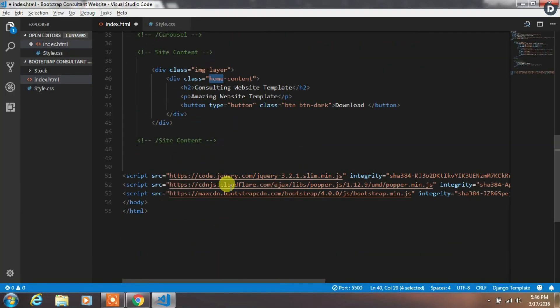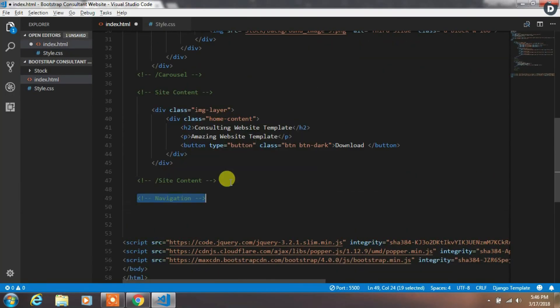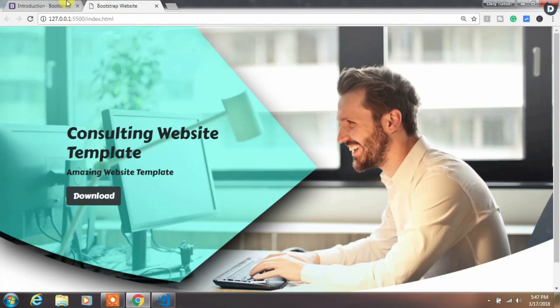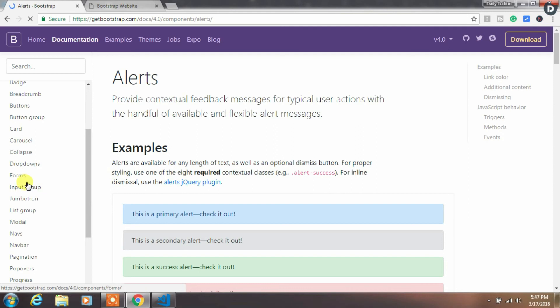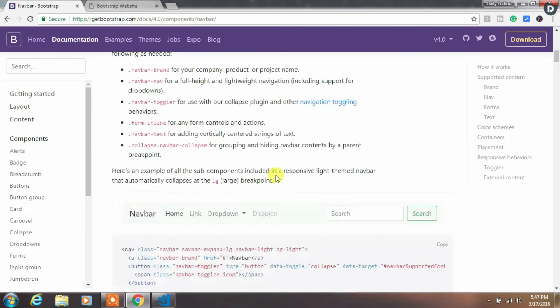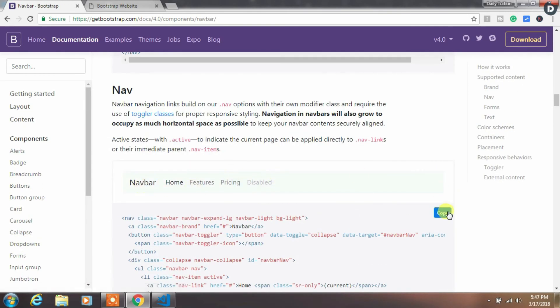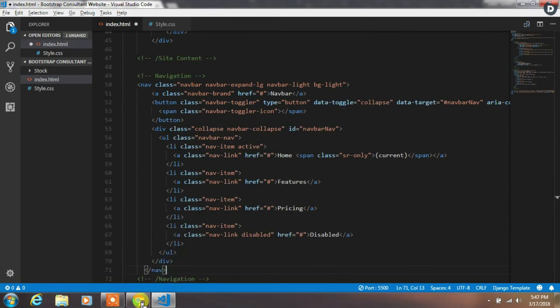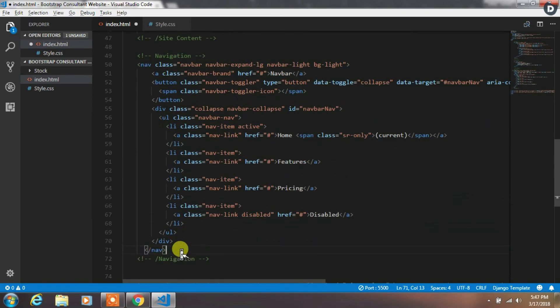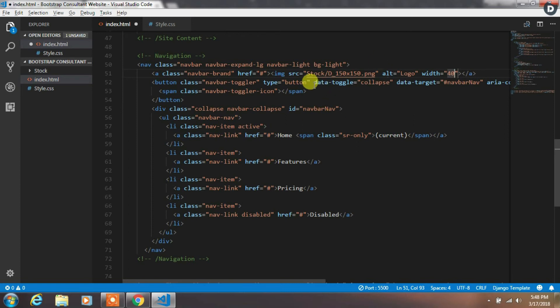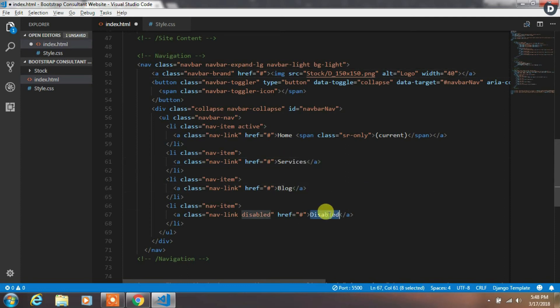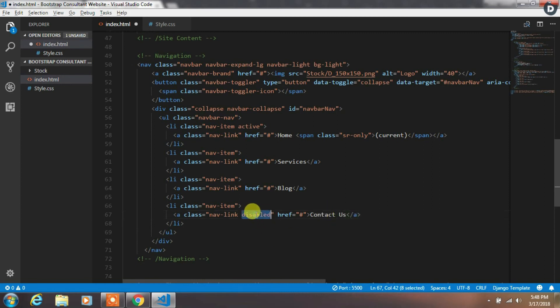So now we are creating a Bootstrap navigation on the top of the page. To save our time, we will go to the Bootstrap navbar, copy this navbar, and paste it here. Now we want to change a few things in this navigation. So we will remove the navbar brand text and replace it with Daily Tuition brand icon. Then we will change navitem Features to Services and Pricing to Blog, and Disabled navitem to Contact Us. Remove this disabled class from here.